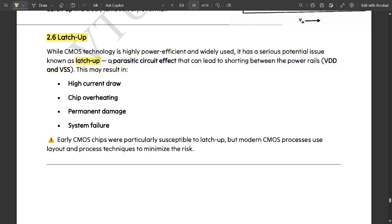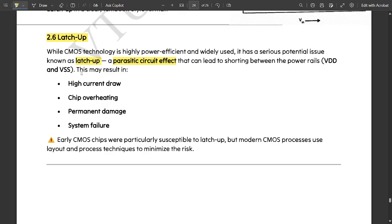This latch up is basically a parasitic circuit effect that can lead to shorting between the power rails VDD and VSS. With respect to changes in the VDD voltage and effects in the ground voltage VSS, the power rails difference in power would be getting parasitic circuit effect and that effect is called latch up.